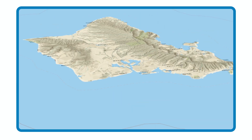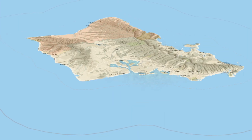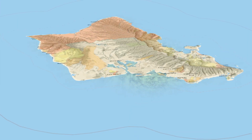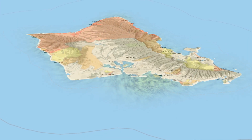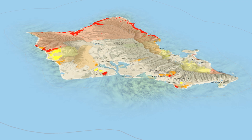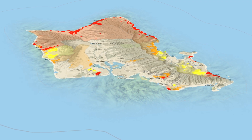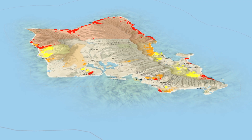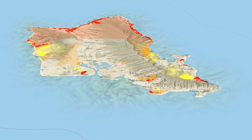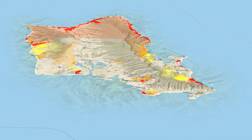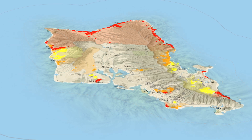The Hawaii Cesspool Prioritization Tool, or HCPT, depicts zones of heightened human and environmental risk caused by the presence of cesspools.